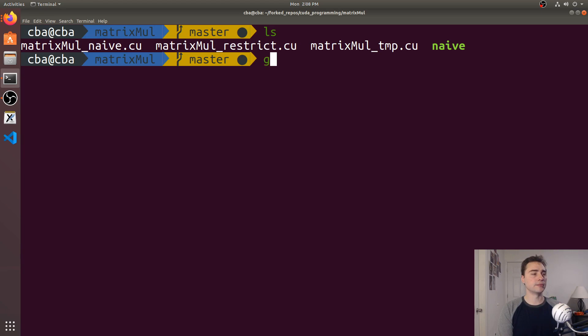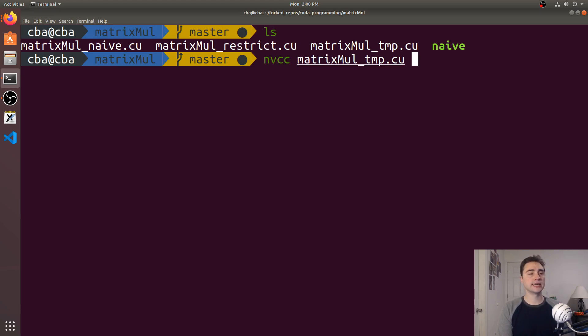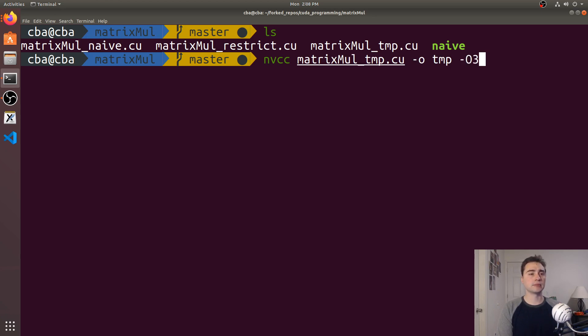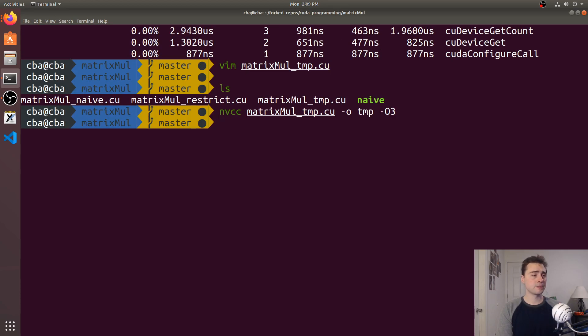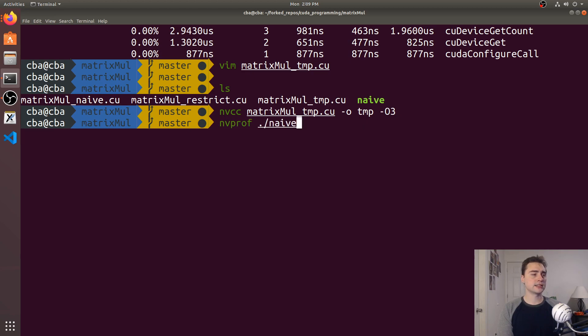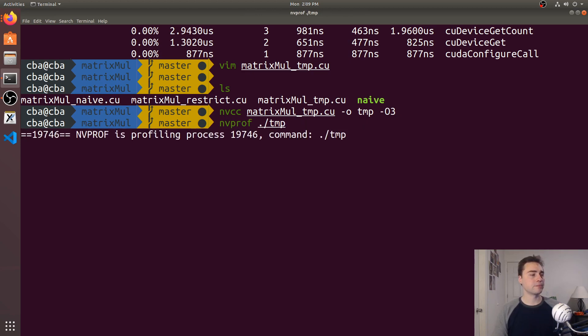I'll do nvcc on matrix-mul temp, call the output temp, and turn on O3 optimizations again. Last time we ran this with the naive one, we got about 36 milliseconds. So let's use nvprof again, except this time on temp, and let's see what we get.